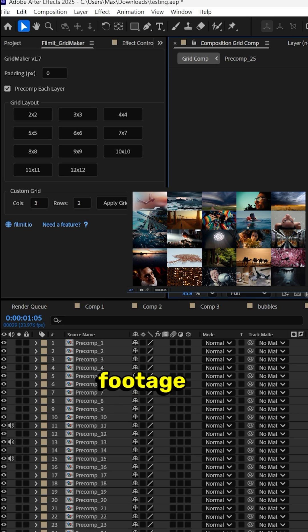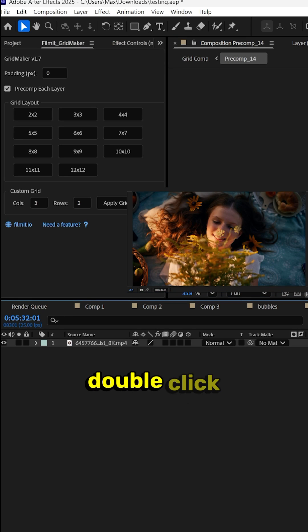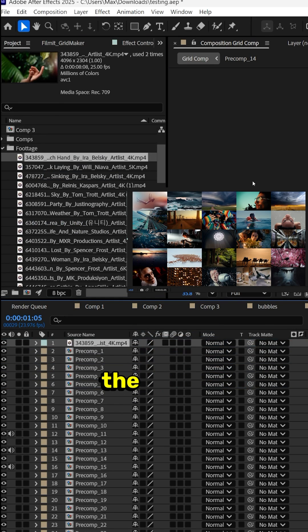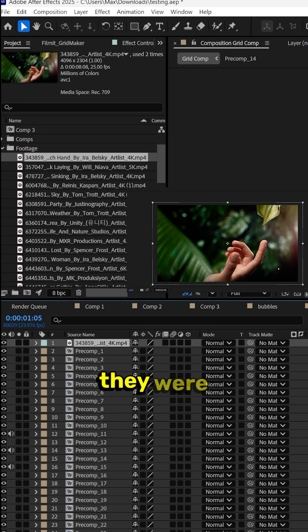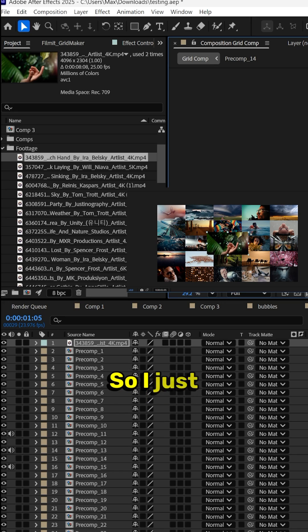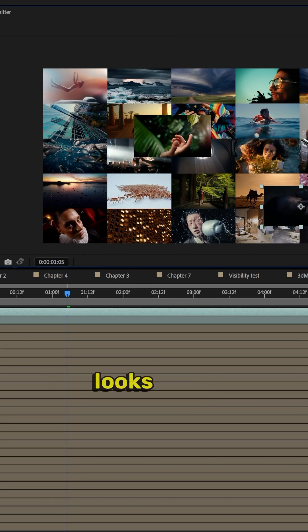Awesome — all the footage is perfectly laid out in the grid. If we wanted to change something, just jump in, double-click, and change it. In our original piece, I did have the other layers singled out by themselves, so I just throw these on top. It doesn't really matter where. This one looks good here.